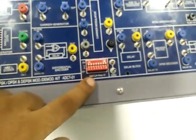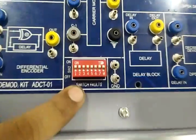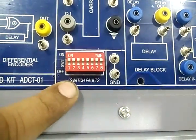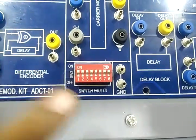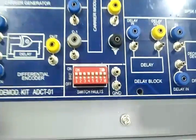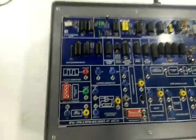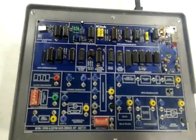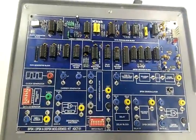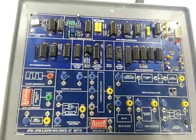It has false switches provided which should be kept on for all other experiments. Now we will see the experiment of BPSK modulation and demodulation.